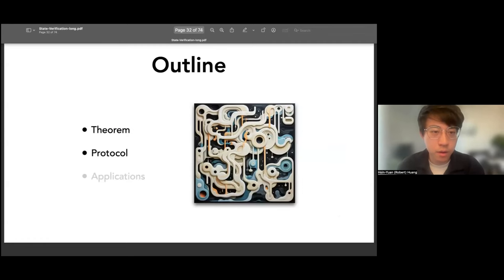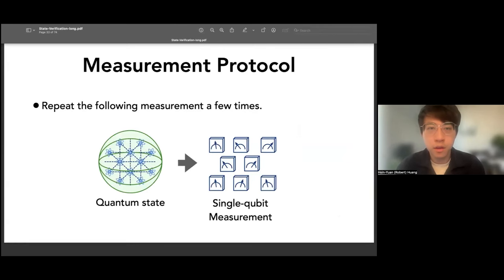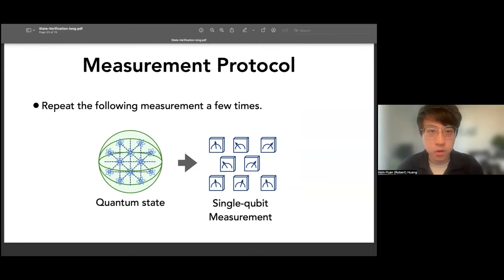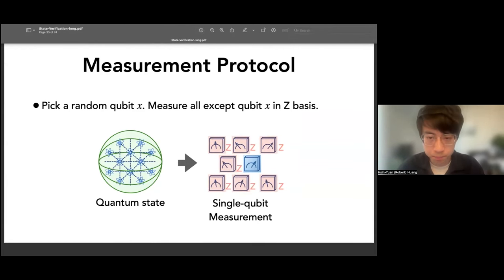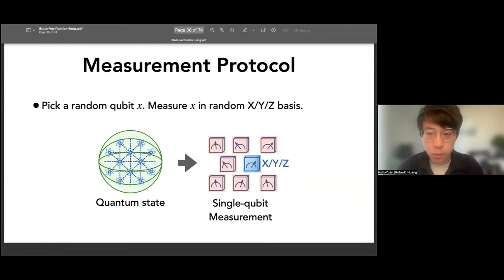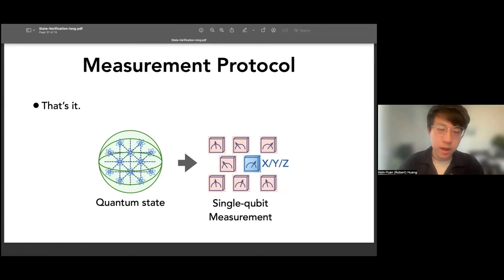The protocol is very simple. On the measurement side, we just repeat the following a few times: start with the experimentally prepared state ρ, then randomly pick one qubit x, measure all other qubits in the Z basis, and measure that one remaining qubit x in a random X, Y, or Z basis. We do this measurement procedure a few times and collect all the data, and then there's a way to perform certification.